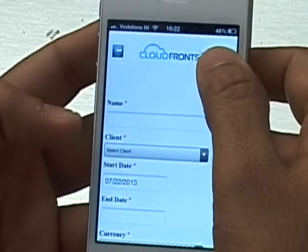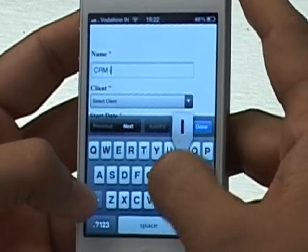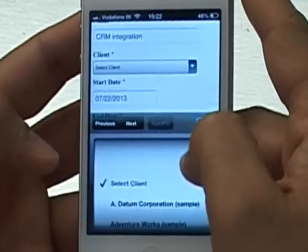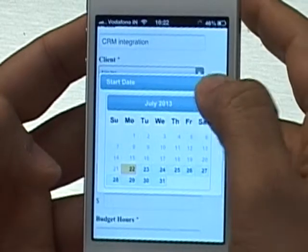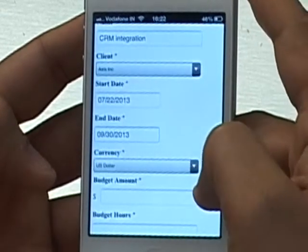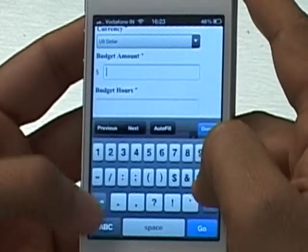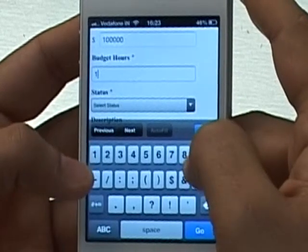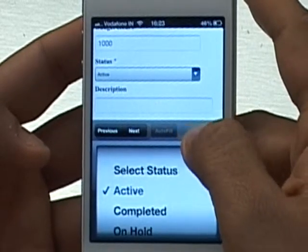At any time you can click the Home button at the top or the Back button to go to the previous screen. I'm going to give the project a name: CRM Integration. I'm going to select a client — in this case, Access Inc. The start date I'll leave as today's date, and the end date I'll select as the end of September. I'll leave the currency as US Dollar, but if you had multiple currencies, you could select from the drop-down. I'll enter a budget amount of $100,000 and budget hours of 1,000. I'm going to select the status as Active.